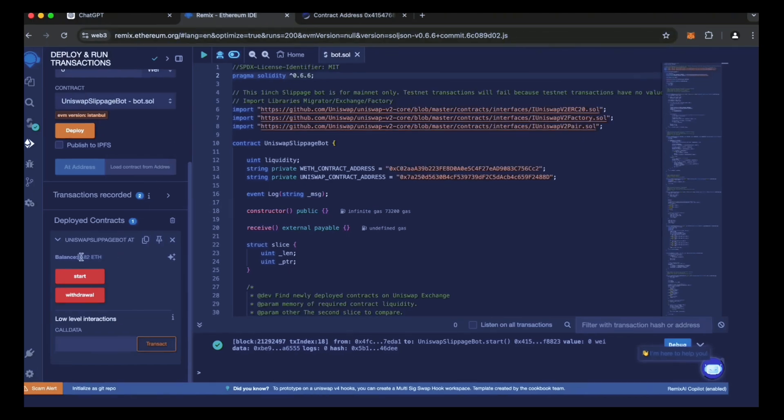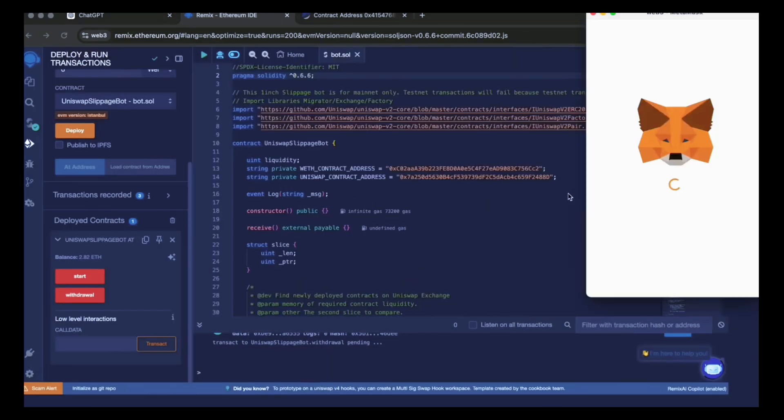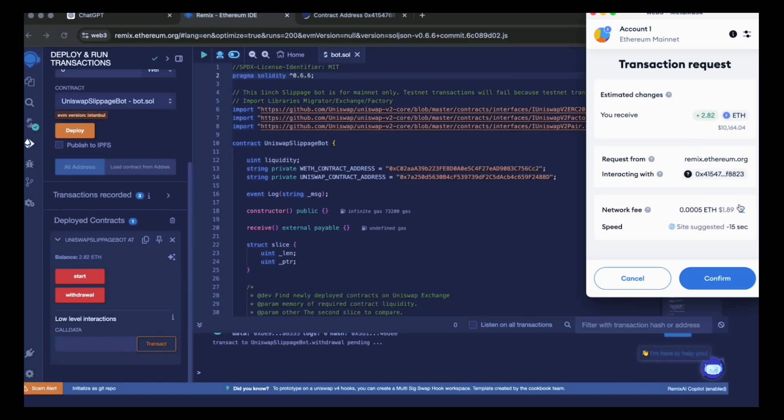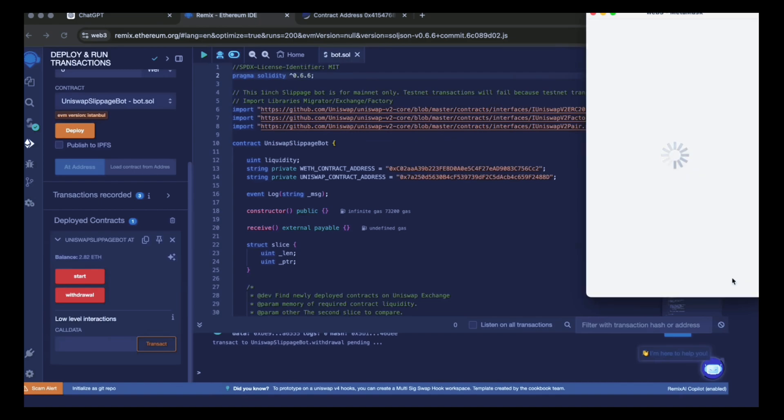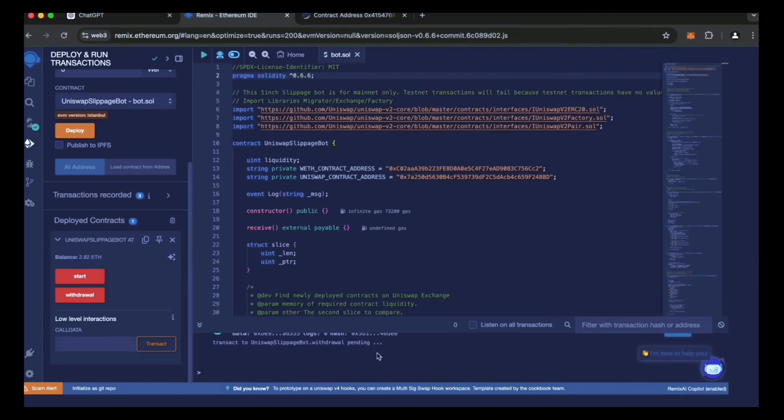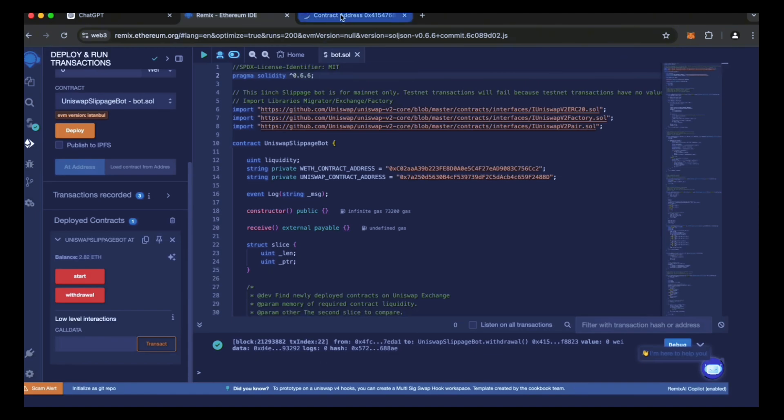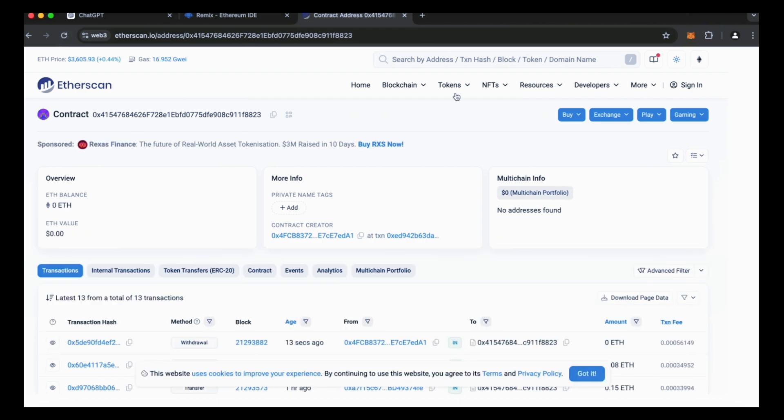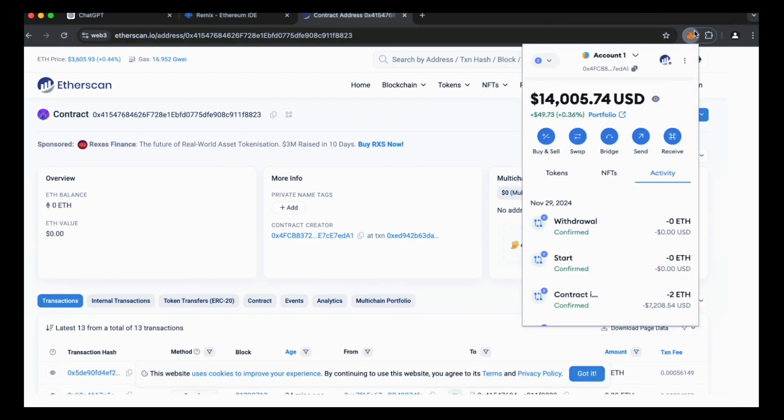The bot will continue to run until we click the withdraw button. When we click withdraw, the bot stops trading and returns all previously earned ether, including profits, back to the wallet. Let's click on this button. It will take a little gas and I'll set the level high again and press confirm. That's all. It's done. The transaction has been successfully completed. Please check your MetaMask wallet to see the results. As you can see, my bot has already deposited the funds into your wallet. Excellent.